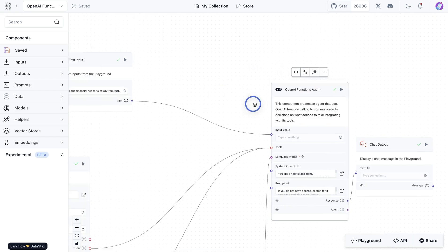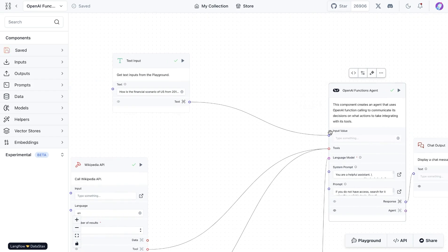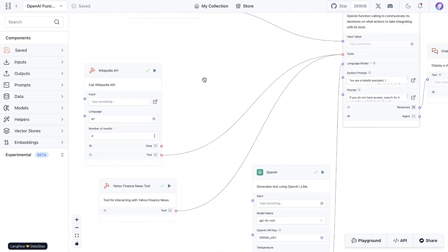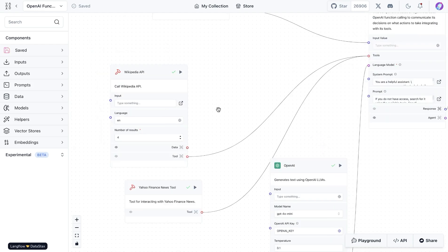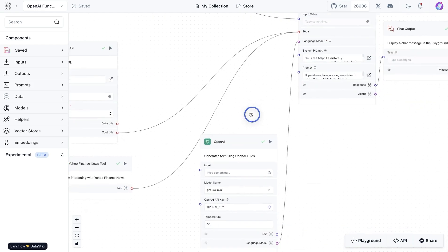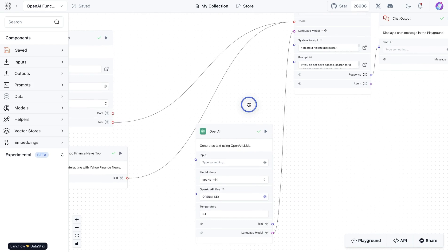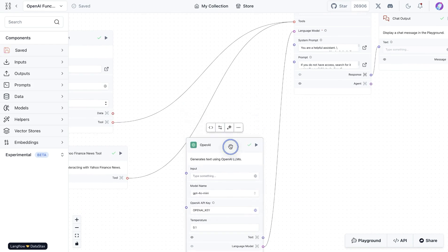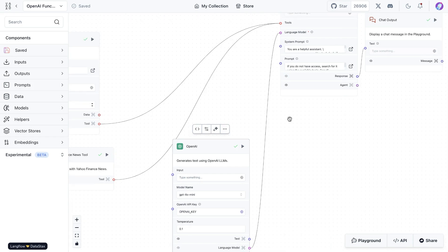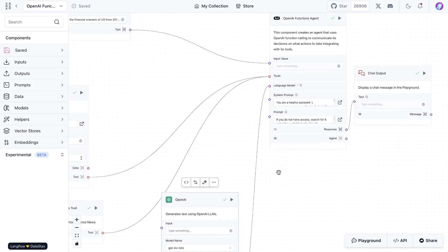You can attach some input value to it and ask a question. In addition to that, you can attach any of the tools available in LangFlow. Once you have the tools connected, you're going to use the OpenAI LLM block and connect that. With that, you have a basic setup.